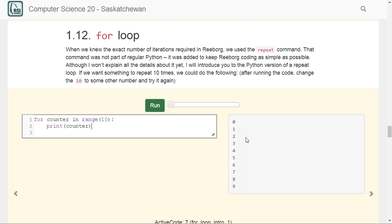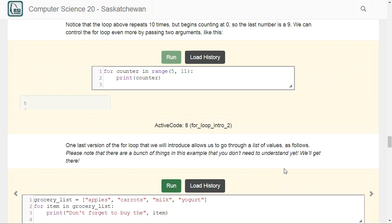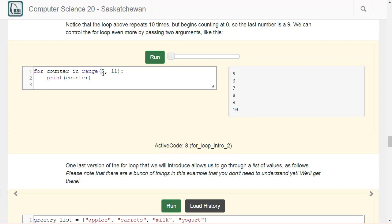You can have more control over the for loop by adding more arguments to range(). For example, 'for counter in range(5, 11)' means start counting at 5 and go up to but not including 11. When I print the counter and run that, I get 5, 6, 7, 8, 9, 10 — it starts at 5 and stops after 10.